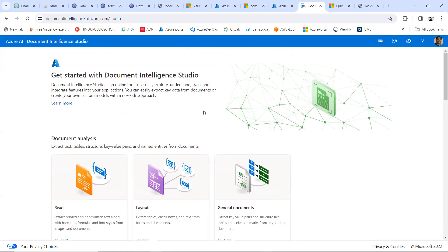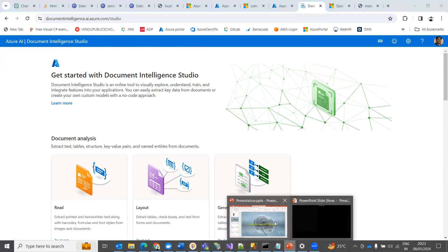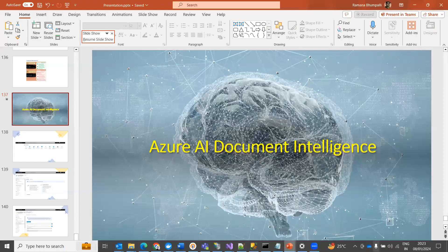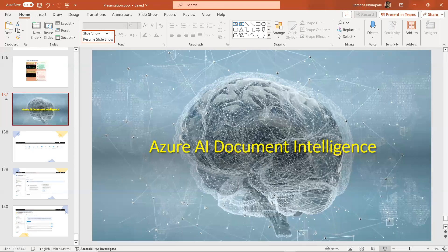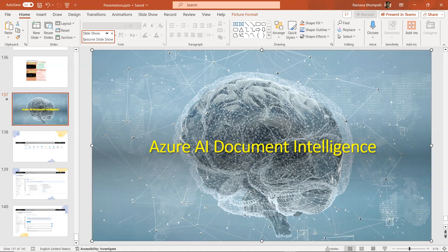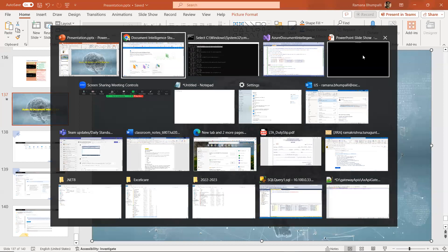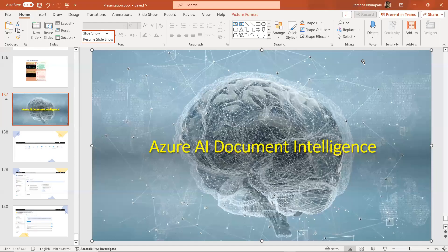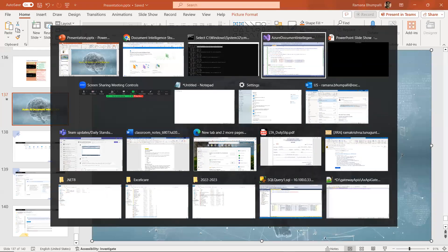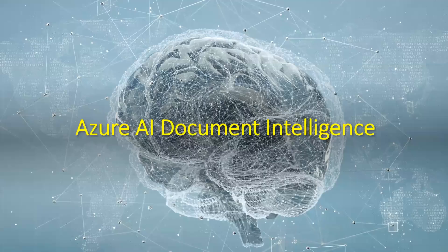This is a very simple and easy tool you can use online or integrate into any programming language to leverage Document Intelligence Studio. I hope you understand the concept of Azure AI Document Intelligence and can use it in your programs. Thanks for watching — please subscribe to this channel for more videos on Azure AI concepts.